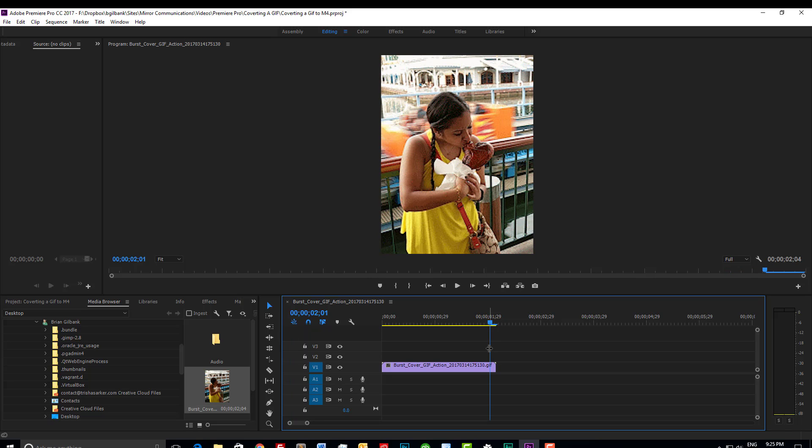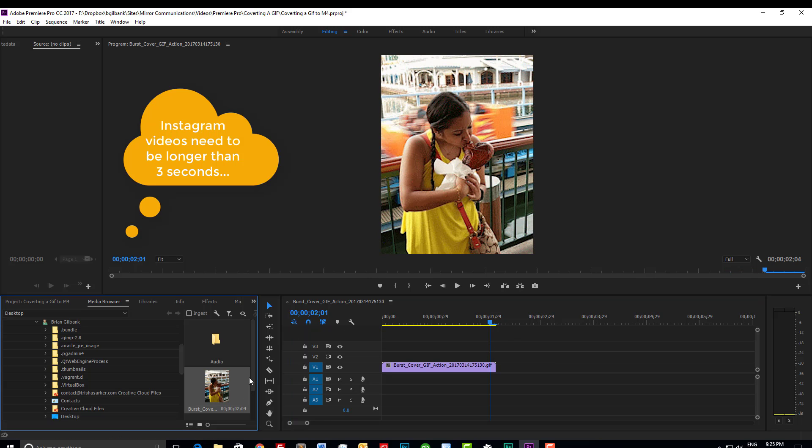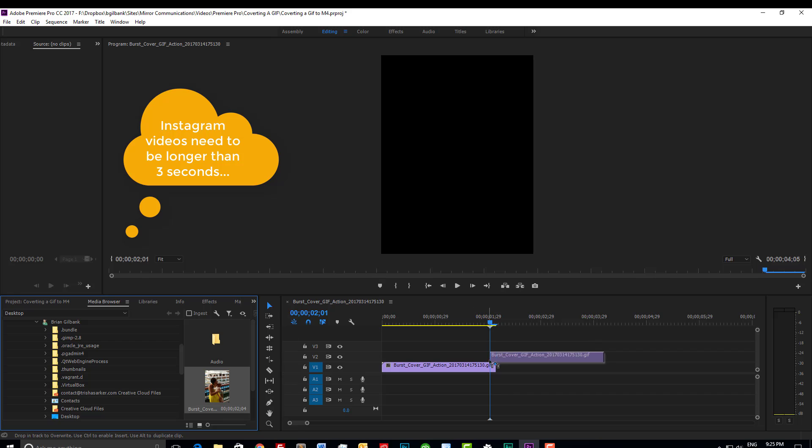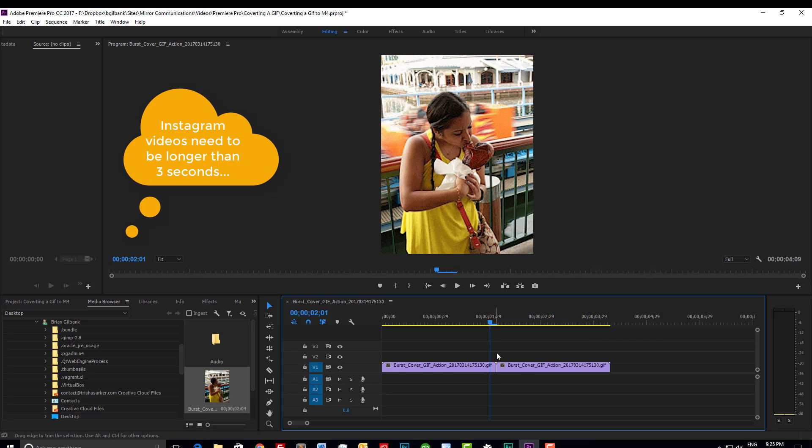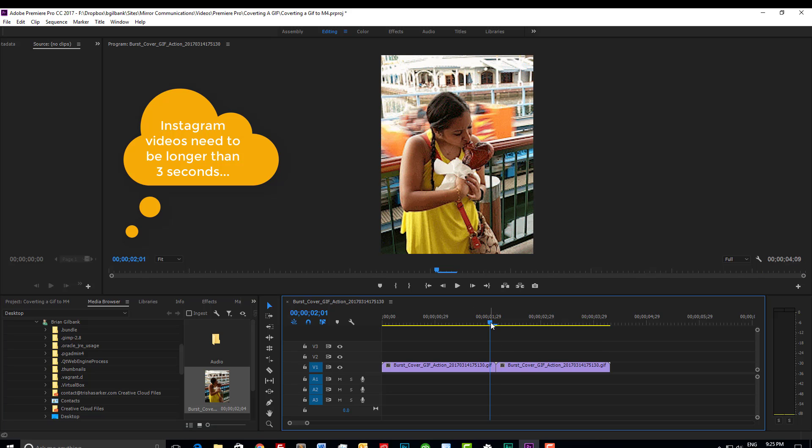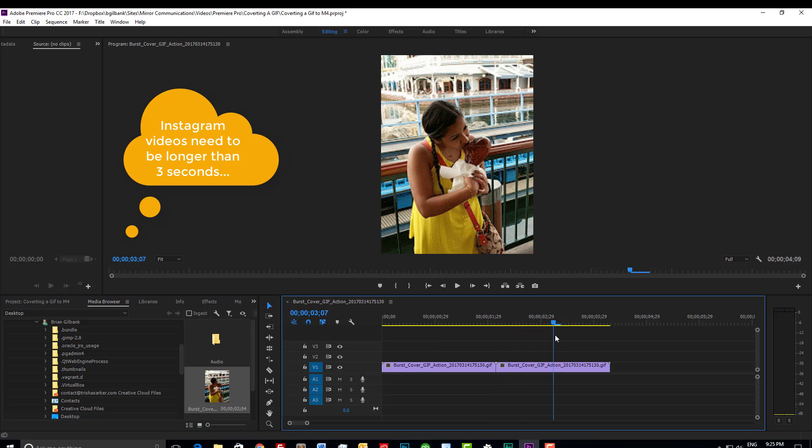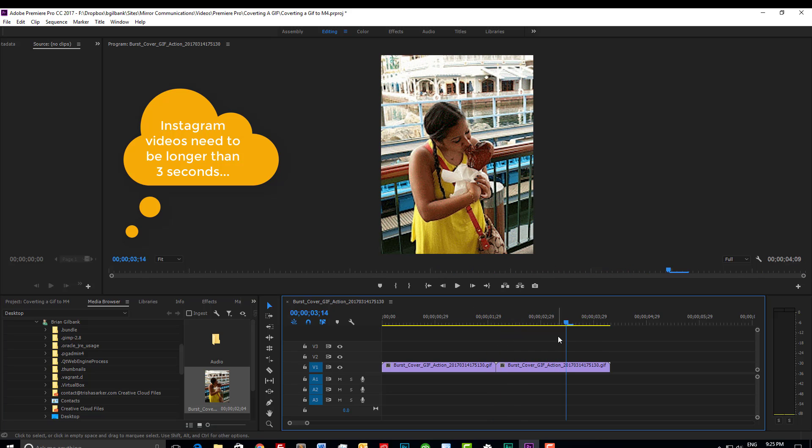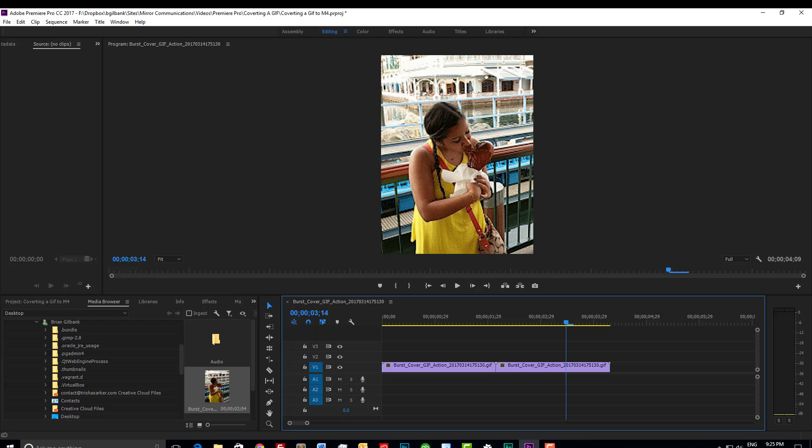As you can see this GIF file is only about two seconds in length. To increase the length I'm simply going to re-import the file again. Now we're up to four seconds which is much better.